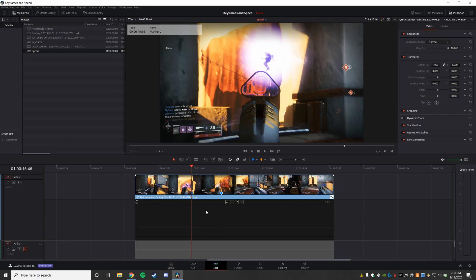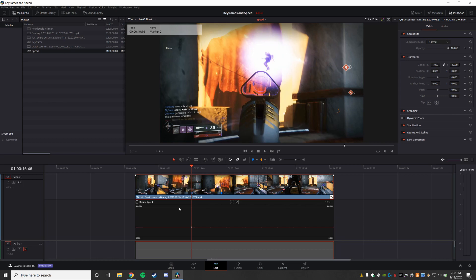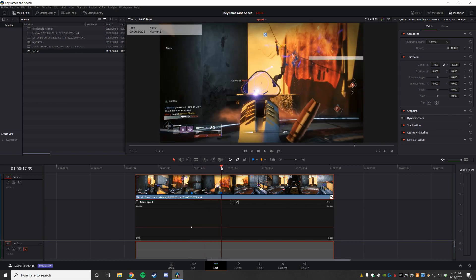So the way I'm going to retime my curve is, I'm going to click on that line, and I'm going to insert a keyframe. I'm then going to go to my next spot, click on the curve again, and insert a keyframe.